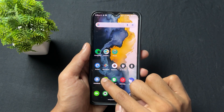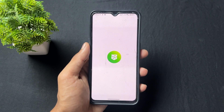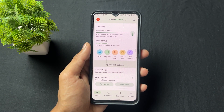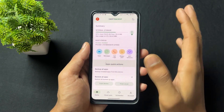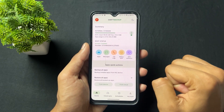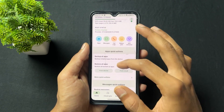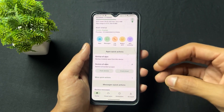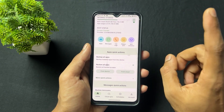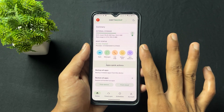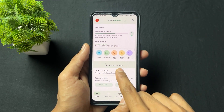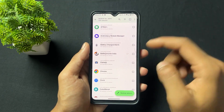Now talking about the next rooted app — this application name is Swift Backup. With the help of this application, you can take backups of your apps, app data, messages, call logs, Wi-Fi networks, and similar things easily.